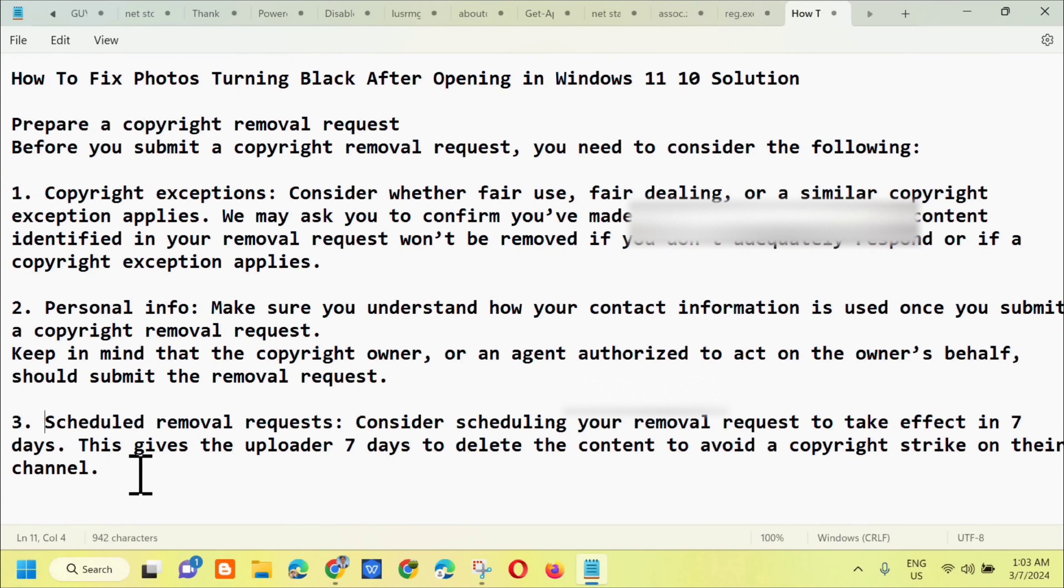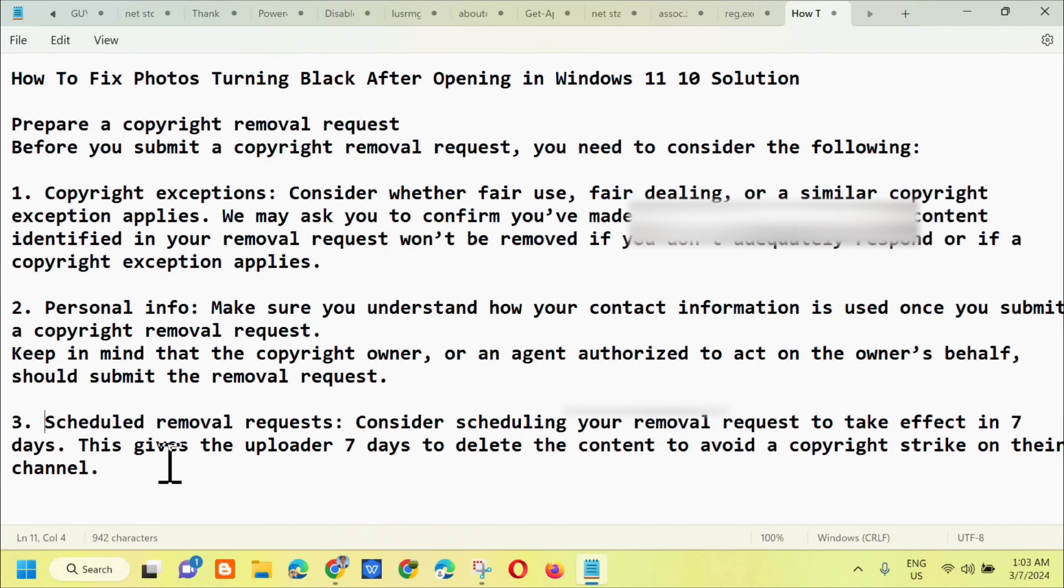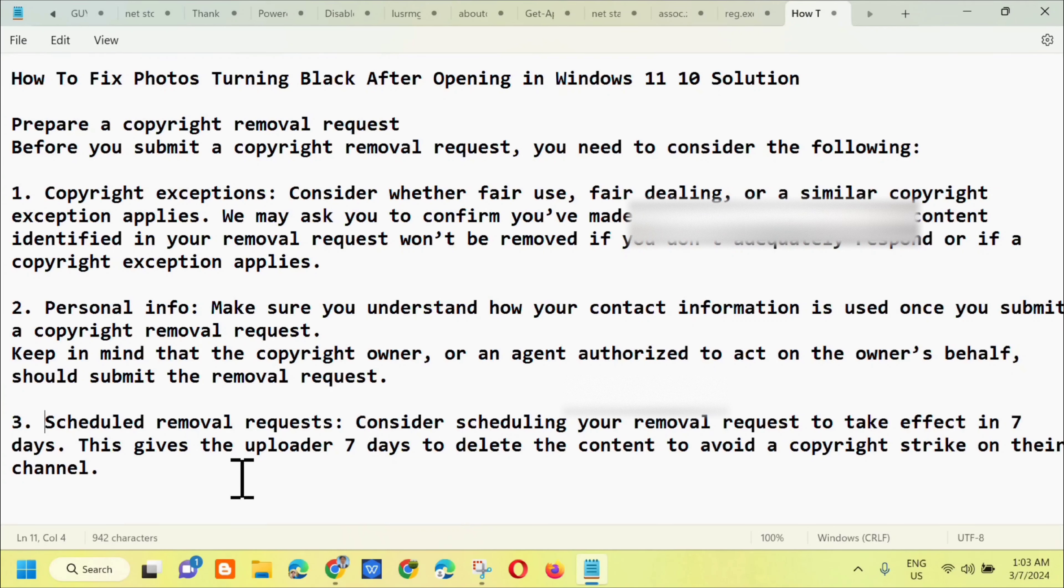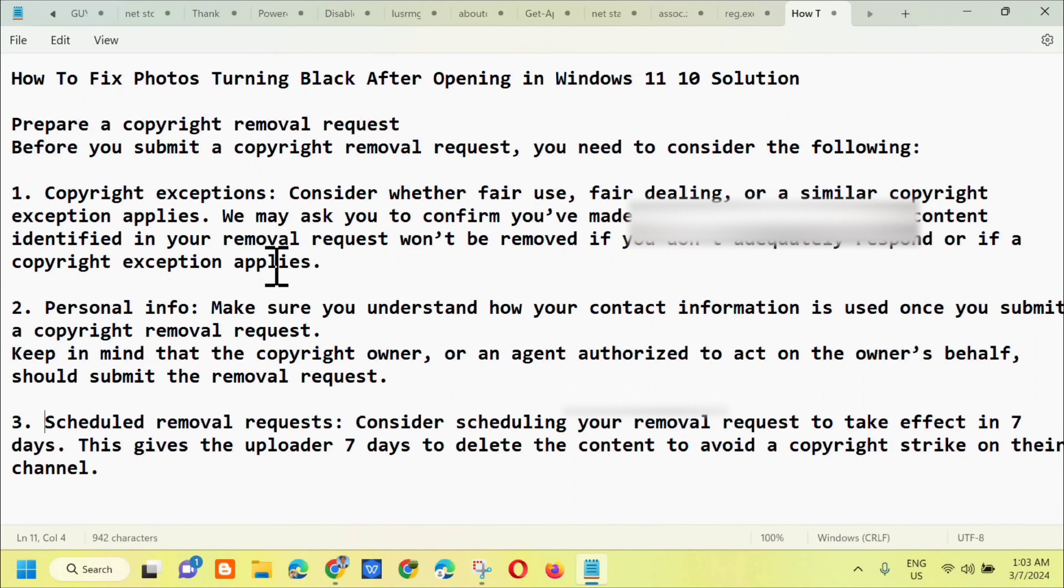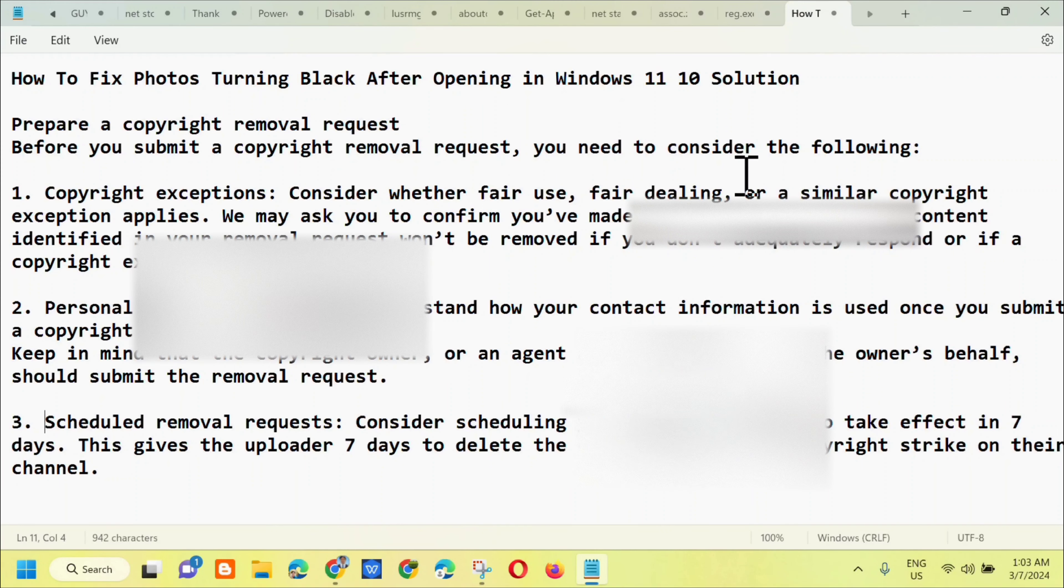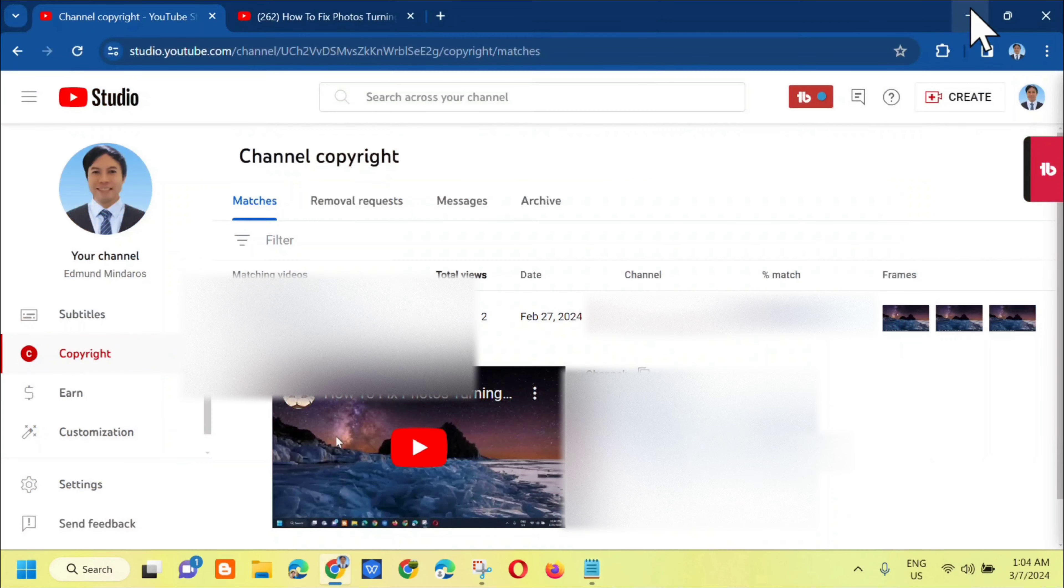Third is scheduled removal request. Consider scheduling your removal request to take effect in seven days. This gives the uploader seven days to delete the content to avoid a copyright strike on their channel.